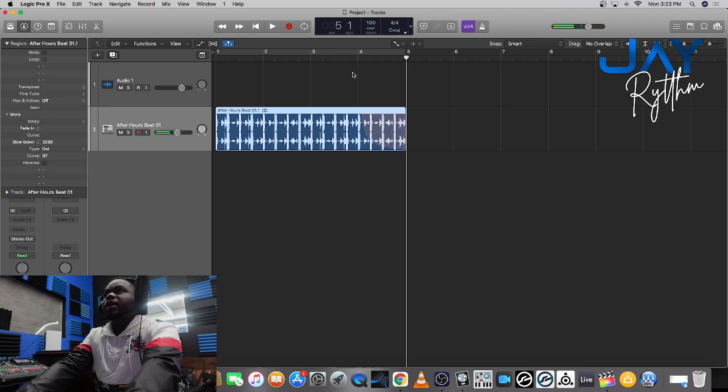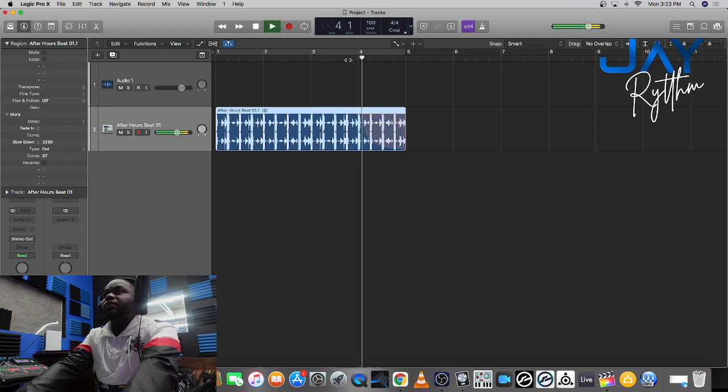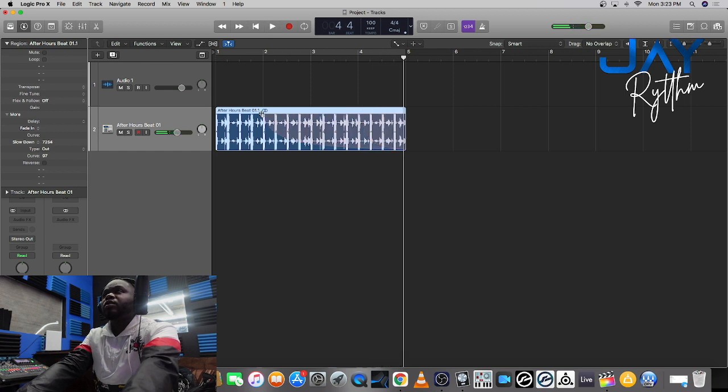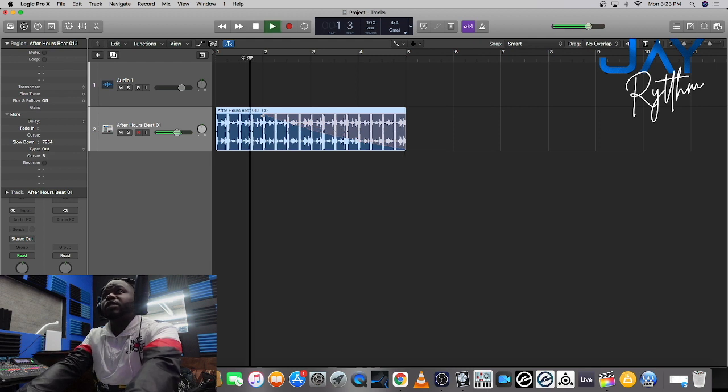Or you can pull it all the way out to where it slows down immediately and cuts it off. Or you can click it and drag it out to where it slows down over time.